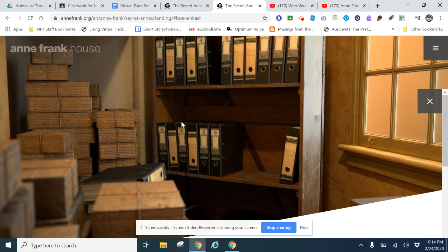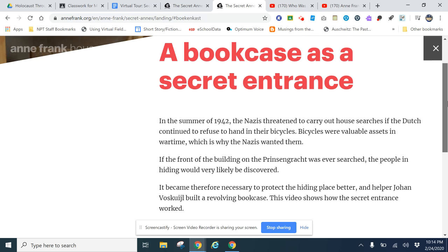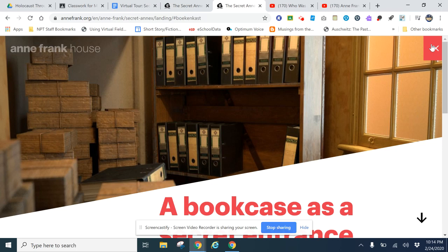Then you scroll down. Once it opens up, it'll give you more information about the bookcase, and there's a video. You have to watch the videos - they're very short - in order to answer some of the questions. It's sort of a scavenger hunt. Then when you're done, click the X to close.